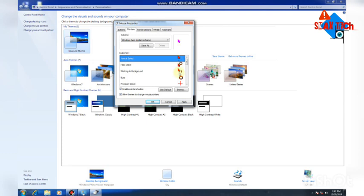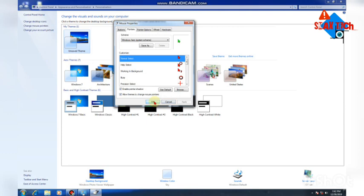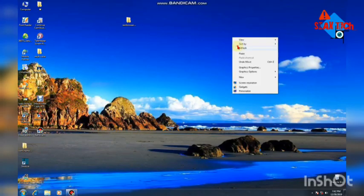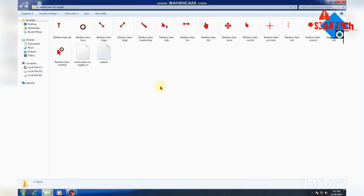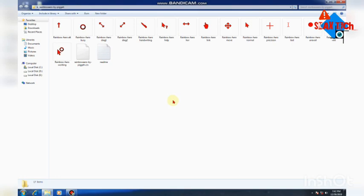After selecting your items, click the Apply button, then click OK to confirm your changes. Once you click OK, your mouse pointer colors will be changed. The download links will be in the description, so please check there and leave a comment.